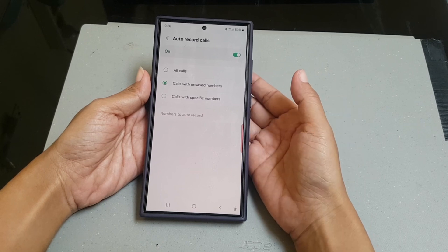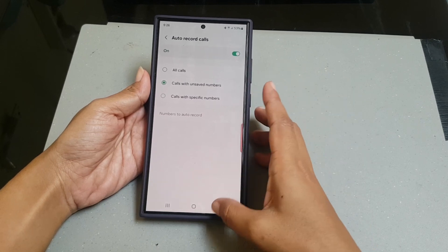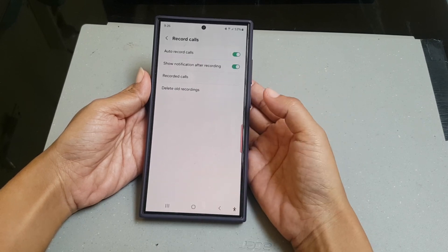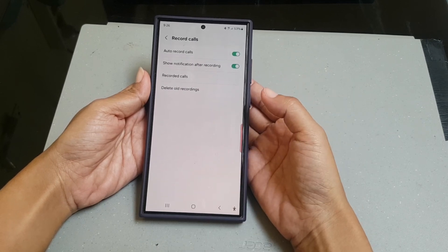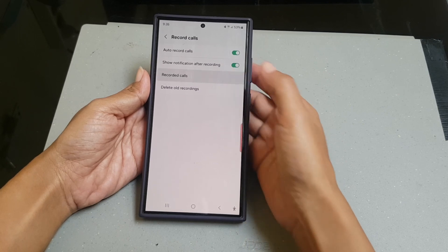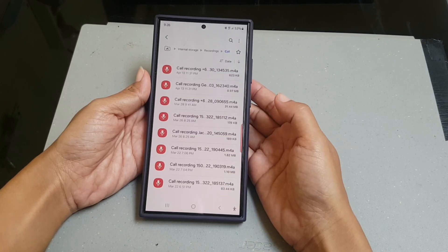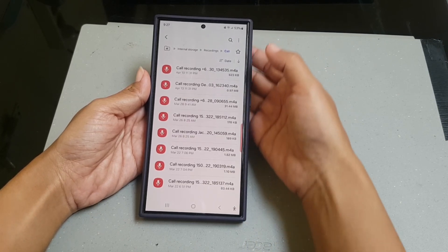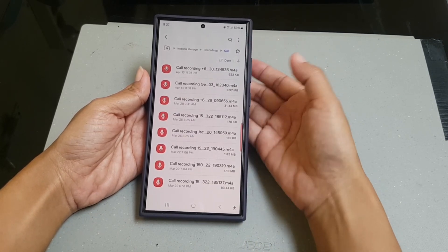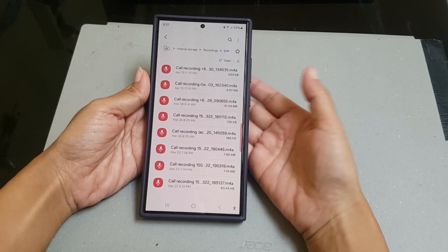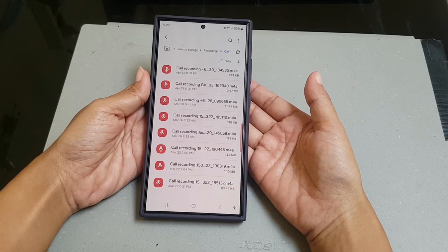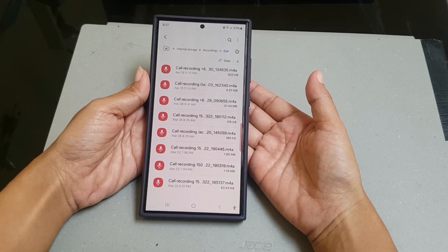To see recorded calls, go back to the Record Calls menu and then tap 'Recorded Calls.' Here you can find all your recorded calls.